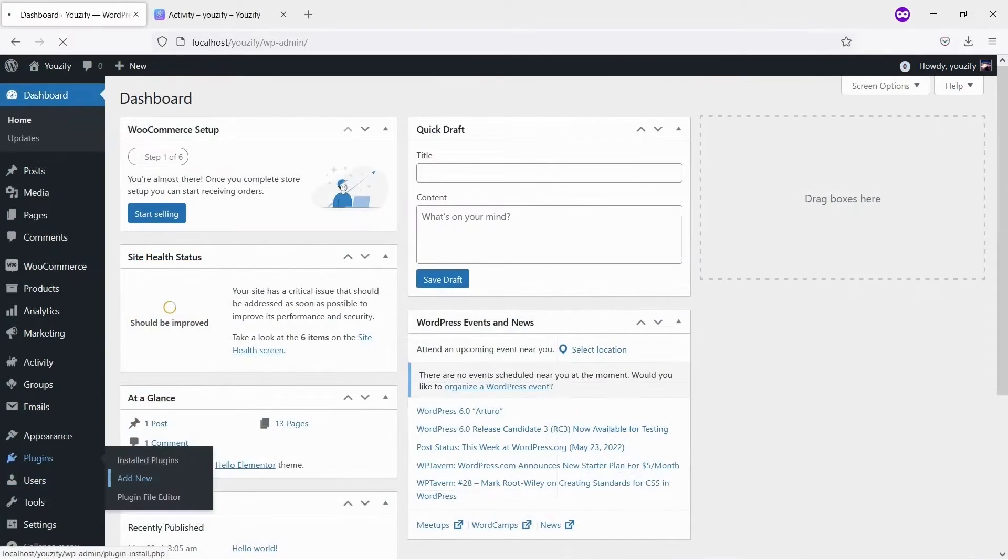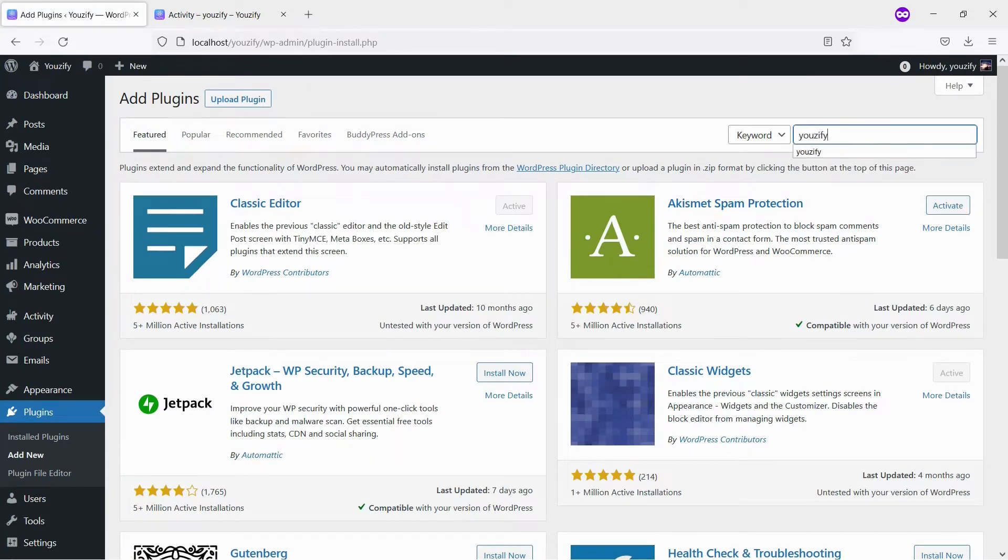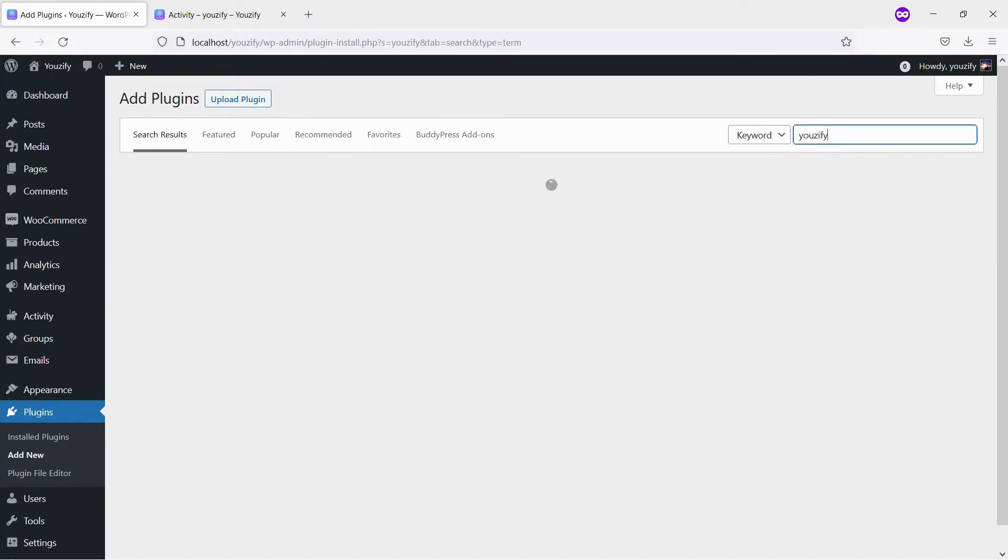Second, you need to install the Usify plugin Lite version and activate it. This plugin is also free and you can get it from the WordPress plugin directory.